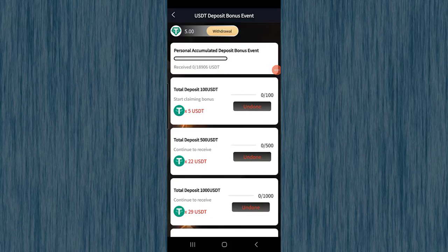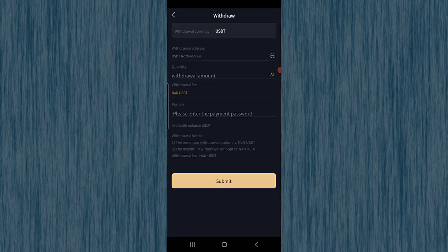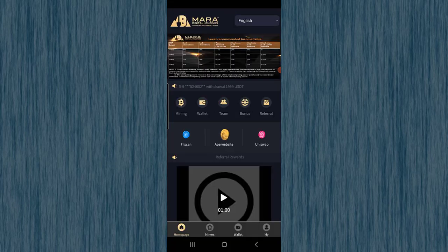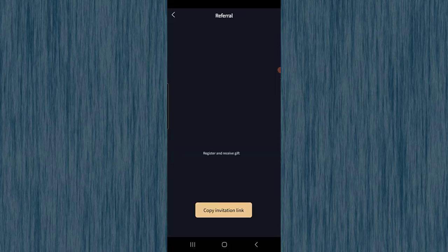For withdrawal, you can withdraw your balance. The minimum withdrawal is ten dollars and the fee is one dollar. You can withdraw your assets back to any wallet — such as Binance — by entering your TRC20 address and withdrawal amount. The fee is one dollar; then click Submit and you will receive your balance back to your account.